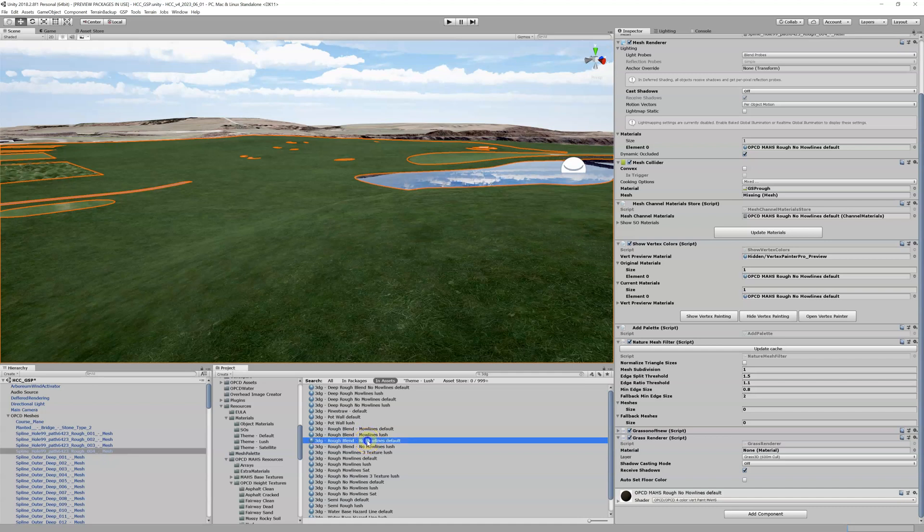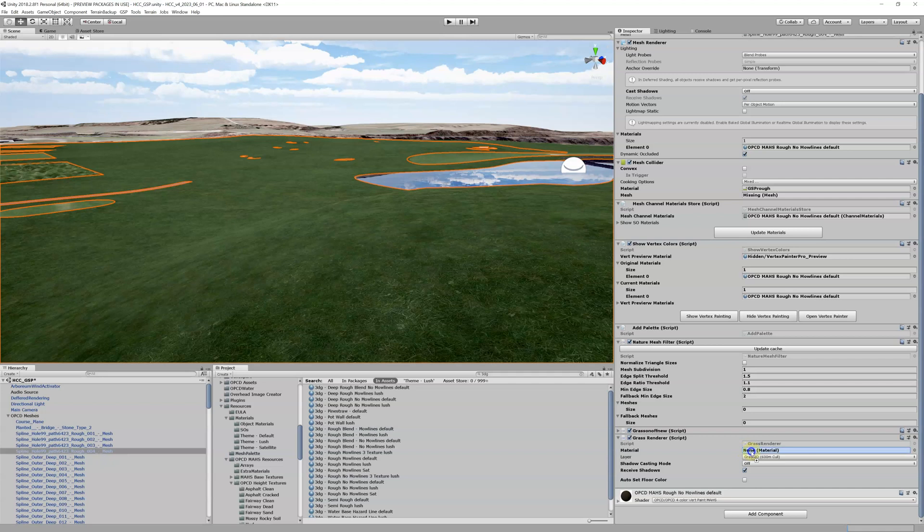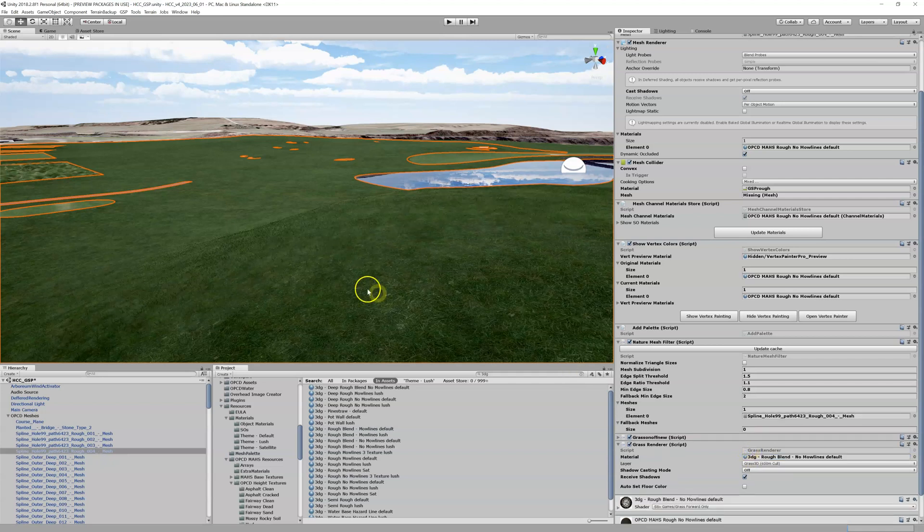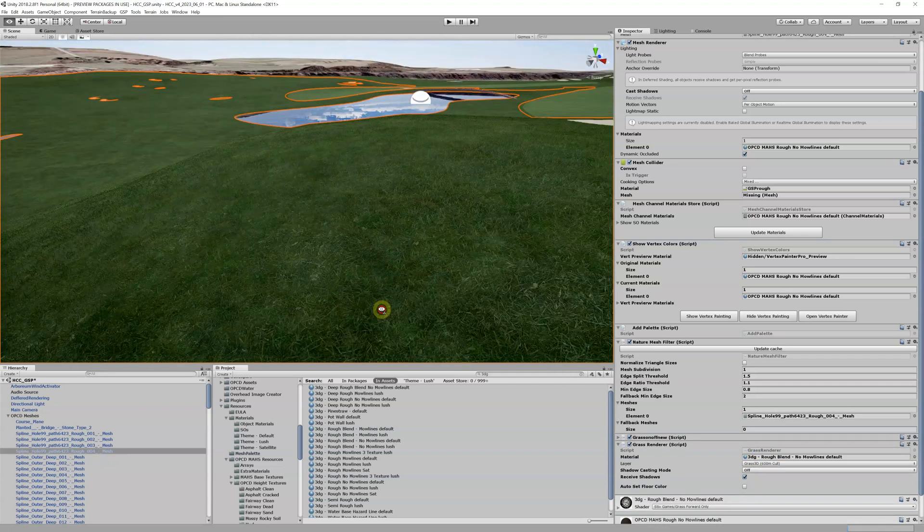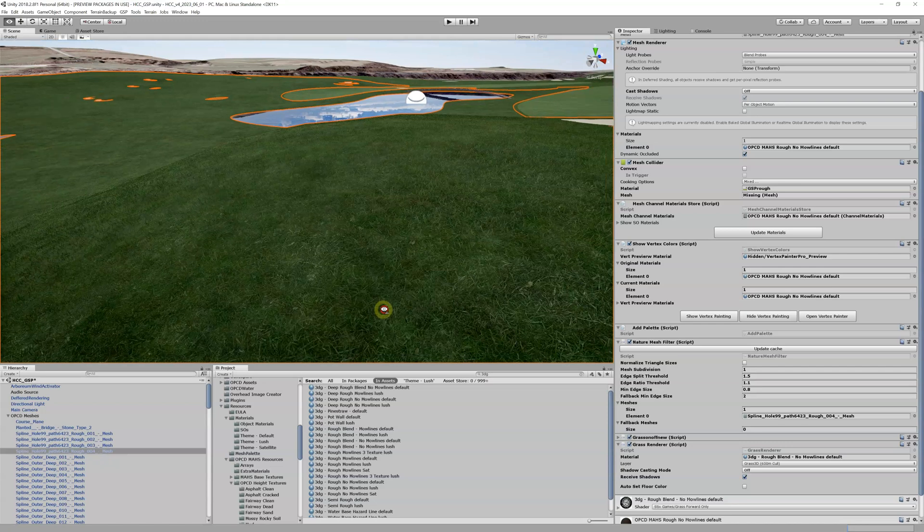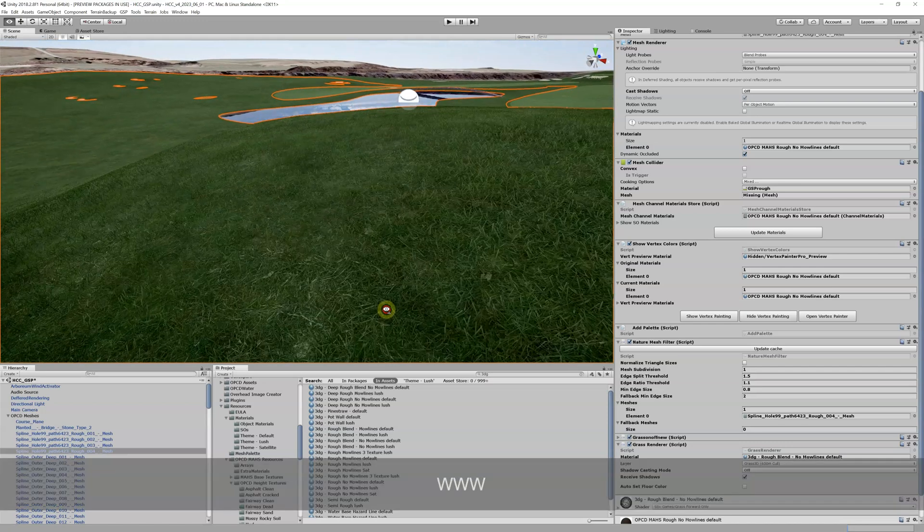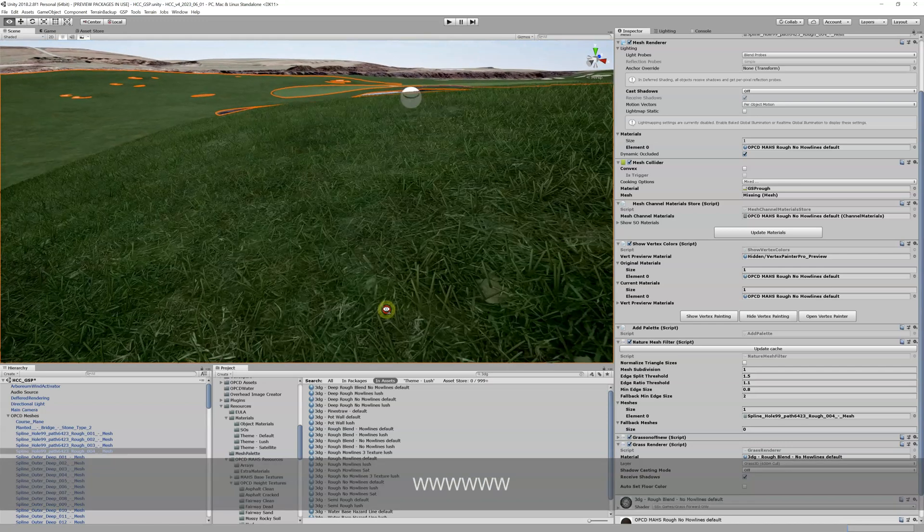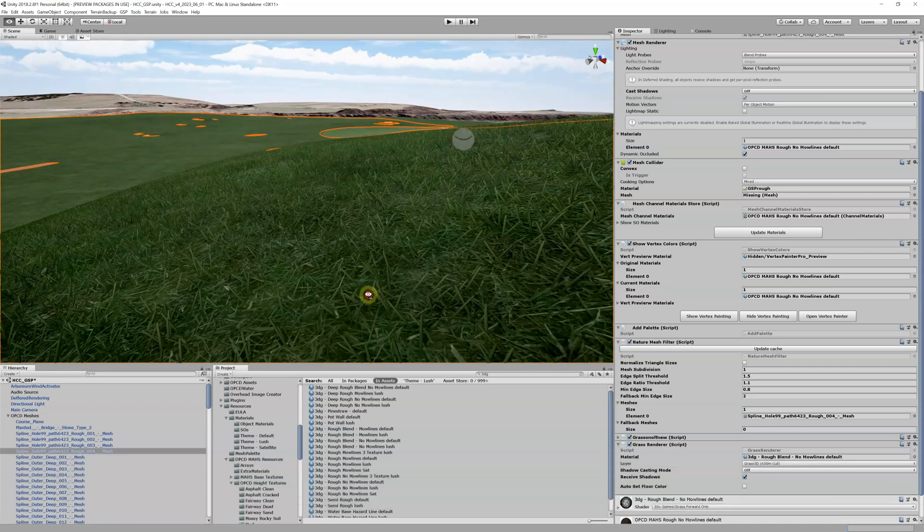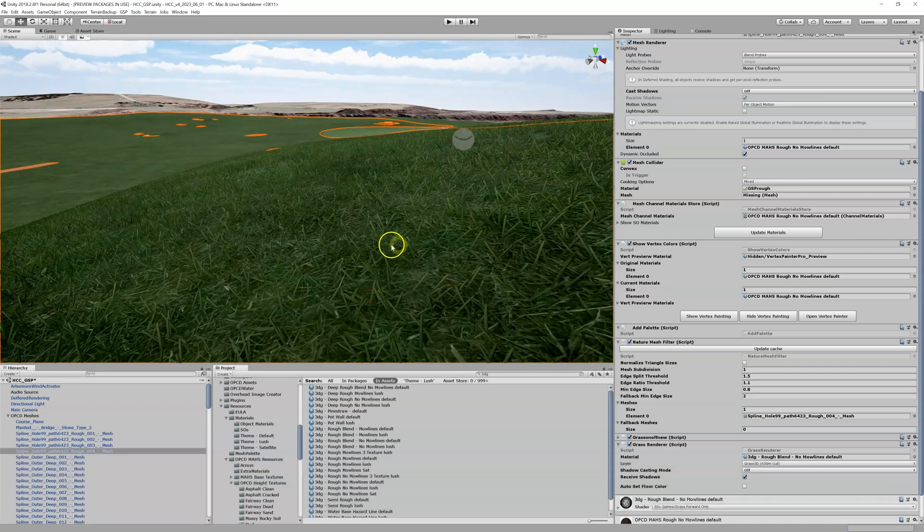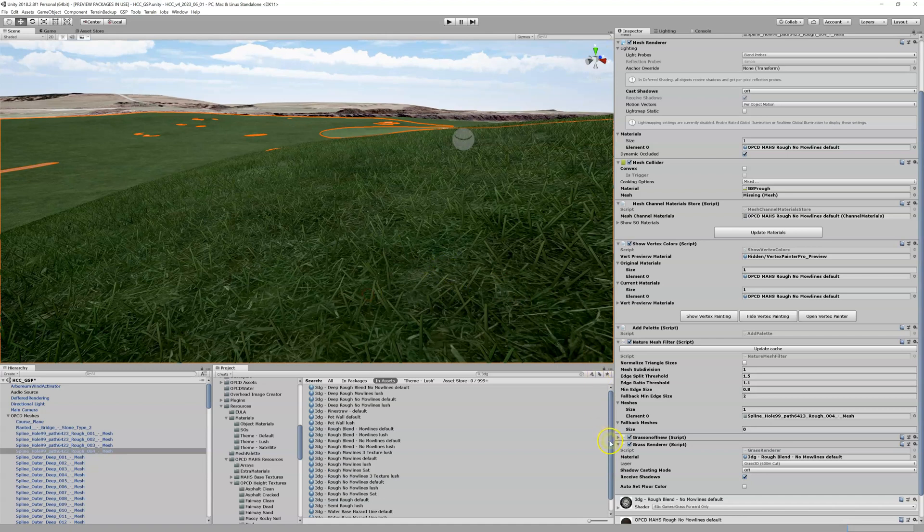We got, let's do the Rough Blend No Mo Lines Default. I'm going to slide that into my Materials in my Grass Renderer, and then when I do that, I magically now have 3DG.